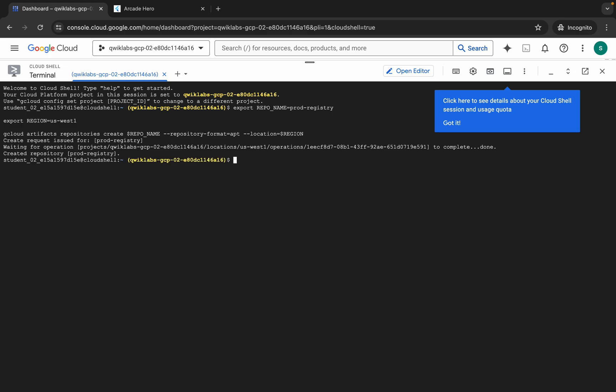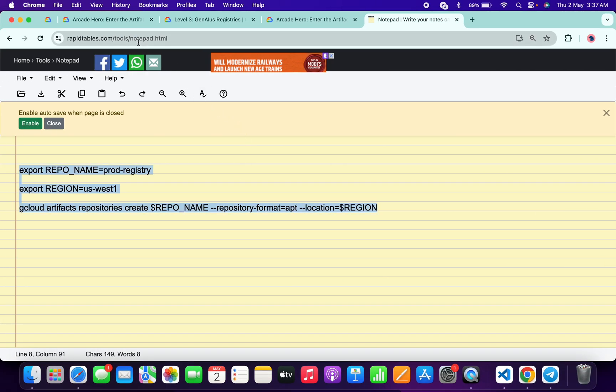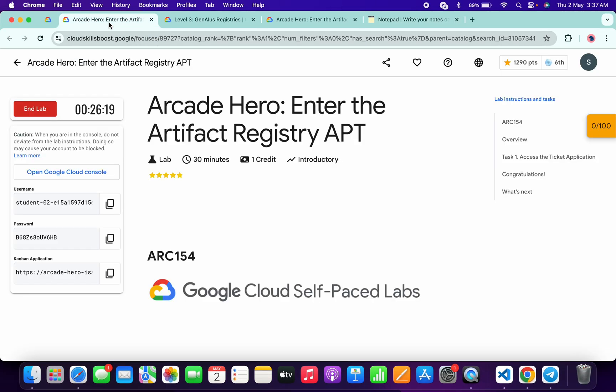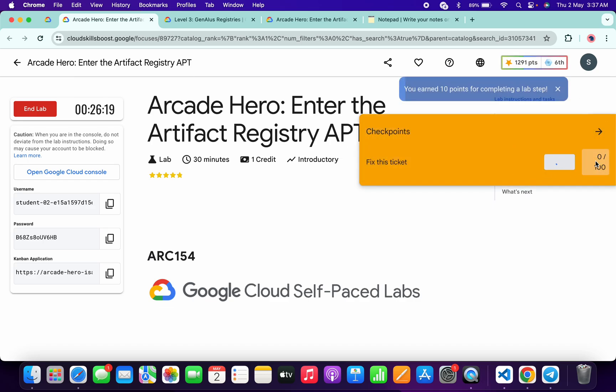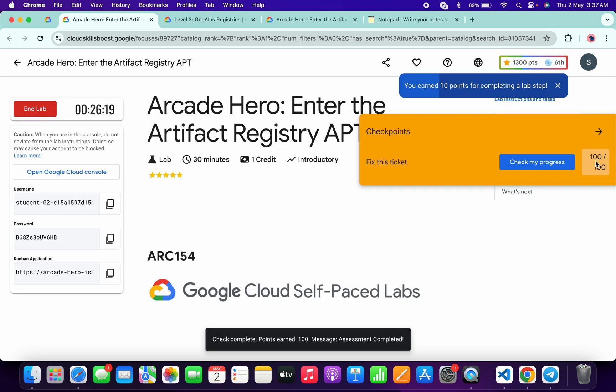And it's done. Now in the description box of this video I will share one lab link. Click on that link and you'll be able to get 'Check my progress'. Click on 'Check my progress' and you will get a green tick without any issue.